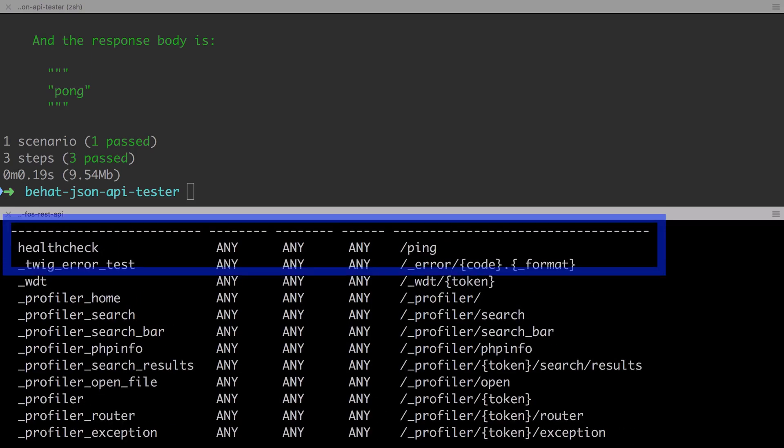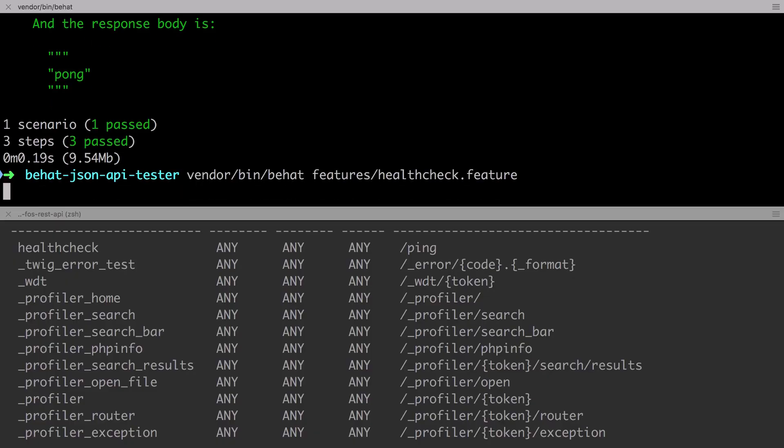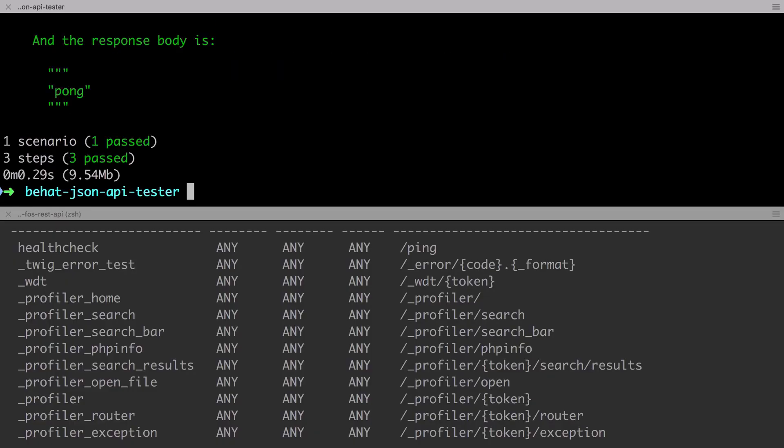There we can see our ping endpoint is available, but it's available for GET, POST, PUT, PATCH, and DELETE, and we don't want that. We want to restrict it down to just GET requests. At this stage we still should have a passing test.